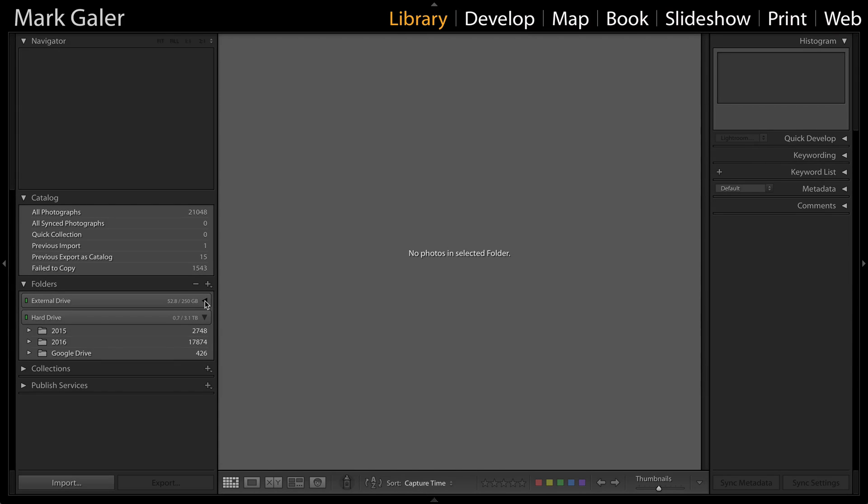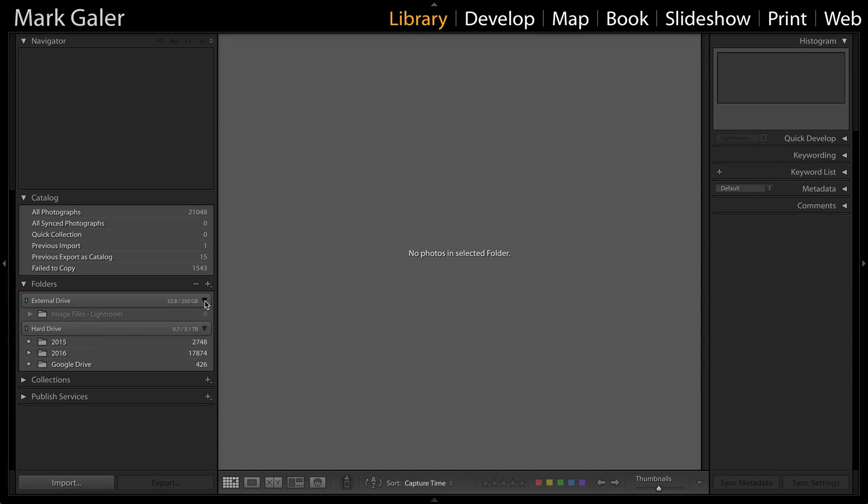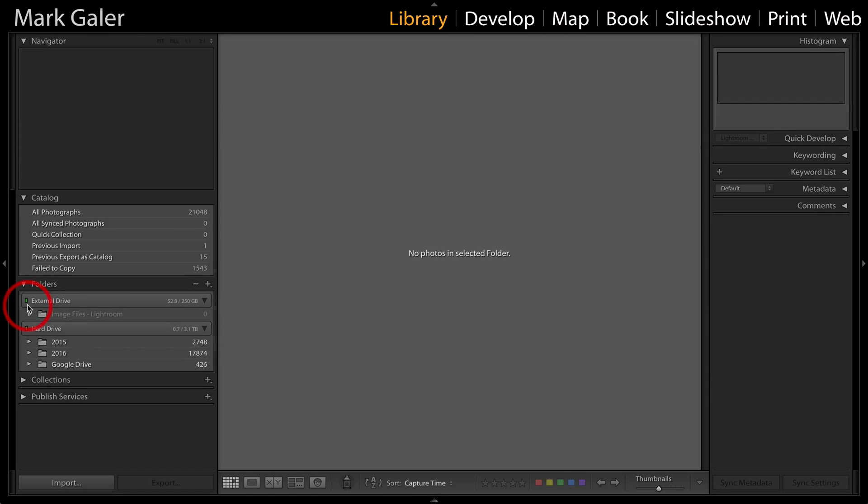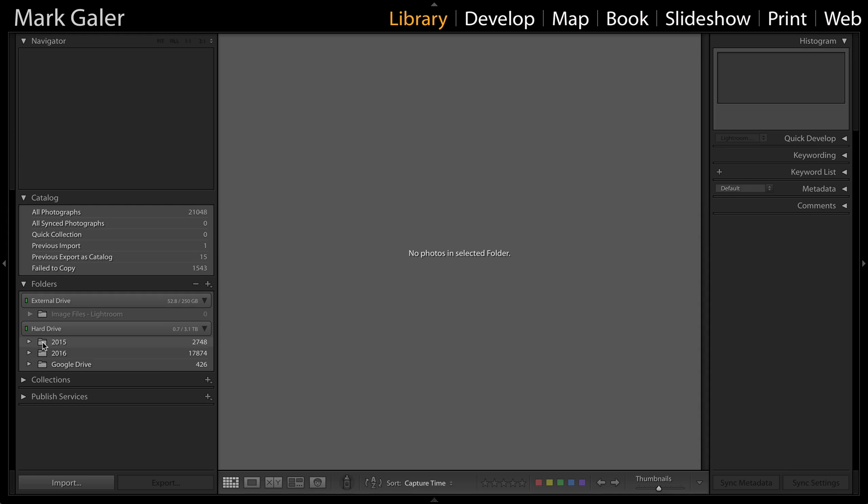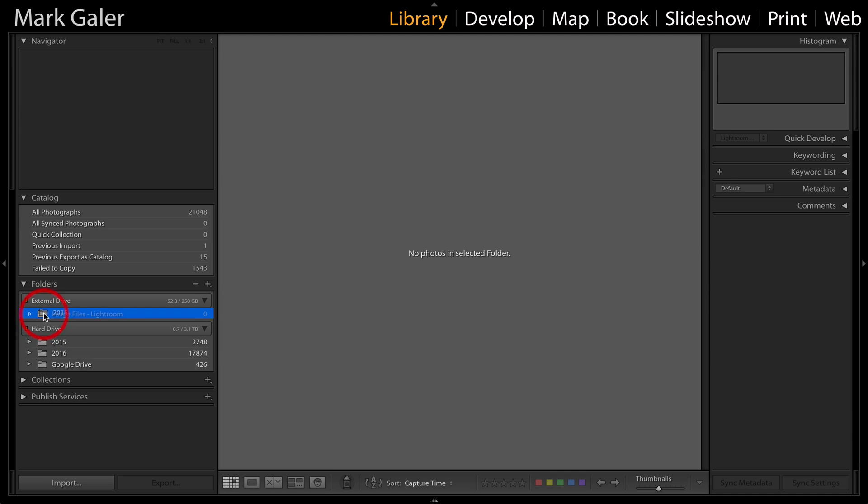Once I've done that, I can see that inside this external drive, which is lit up with a little green light to show it's connected, I can now simply drag a folder of images. Here I'm going to click on 2015 and drag that up onto my image Lightroom file.